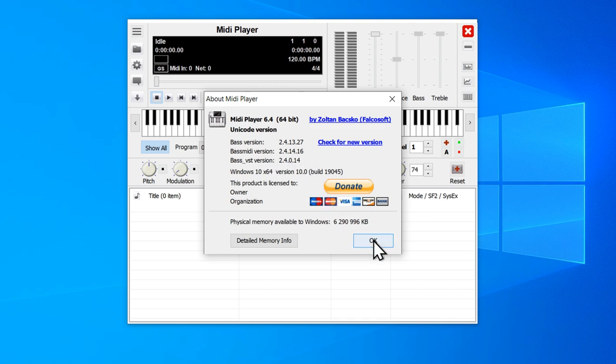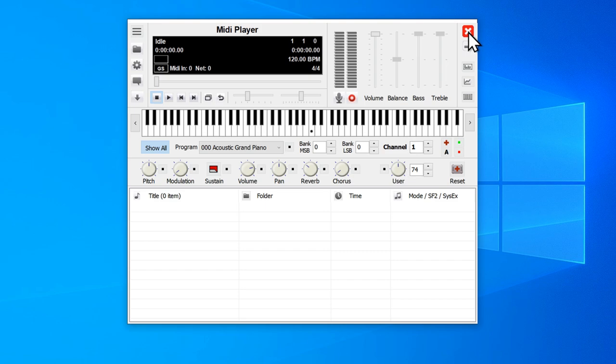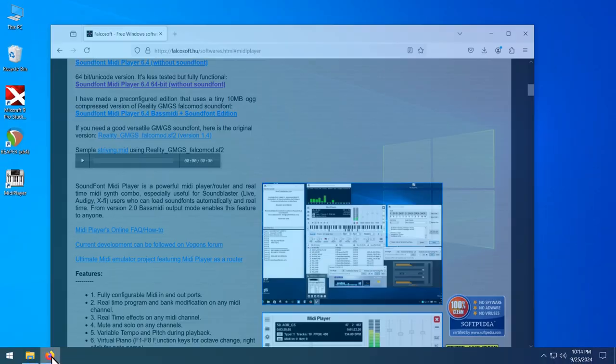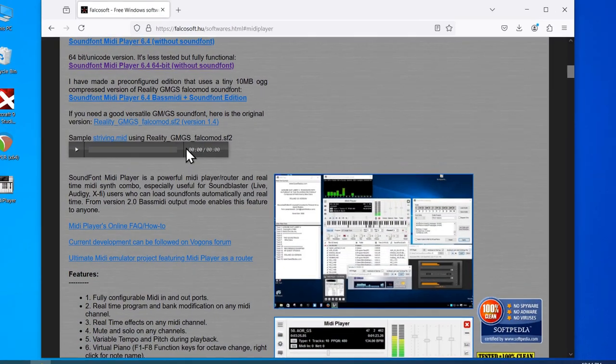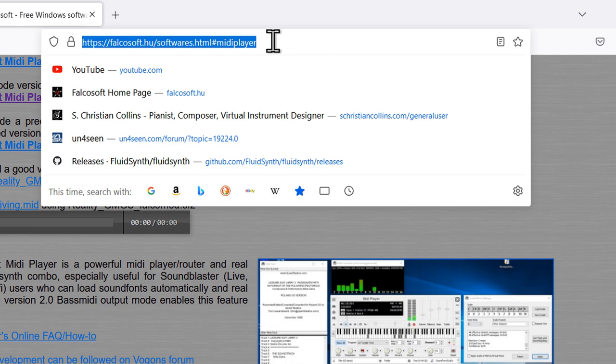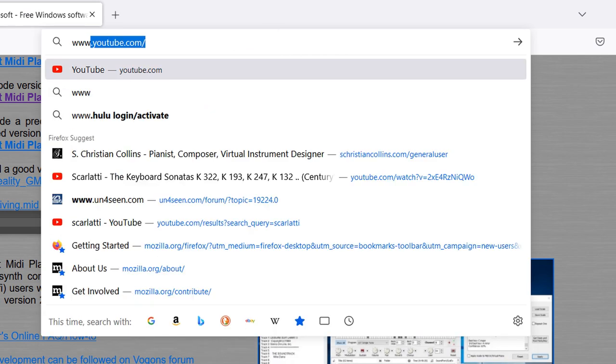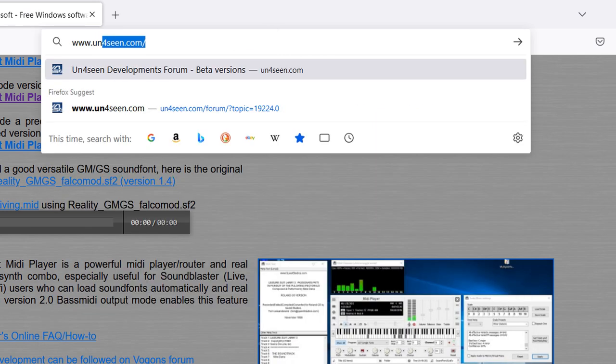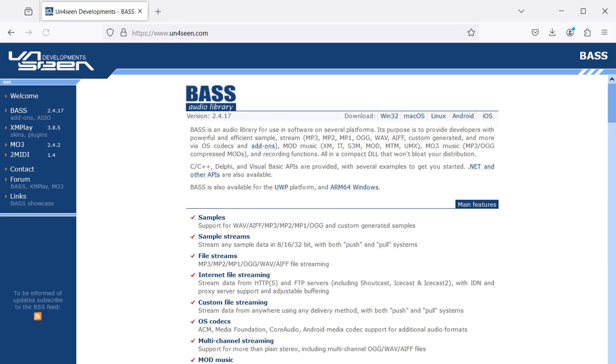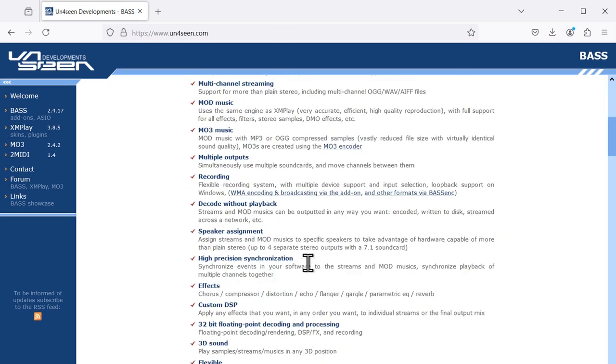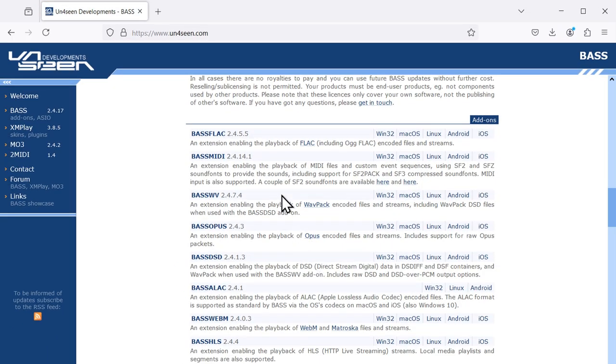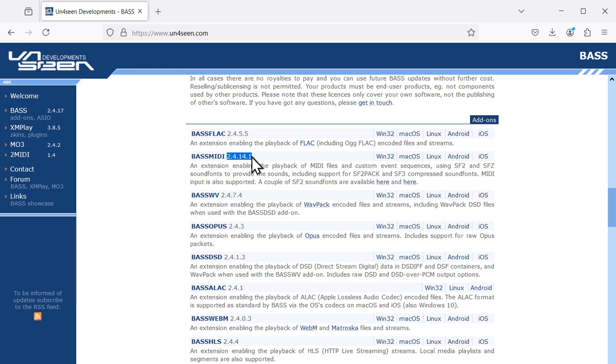Close MIDI player, and then to get a newer base MIDI version, let's go to www.un4seen.com with a number 4 in it, slash bass.html. Scroll down until you see bass MIDI, here it is, and look at this version, and this unfortunately is still too old. This is the current release version, so we'll have to use a beta version to get a version new enough.